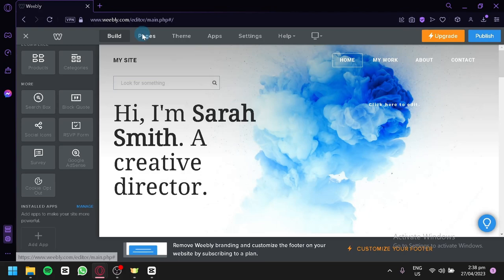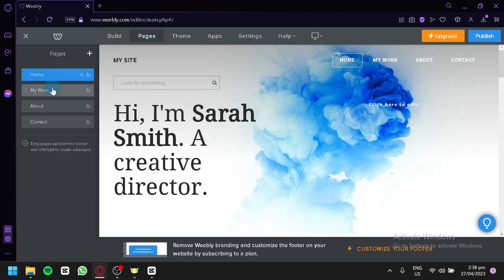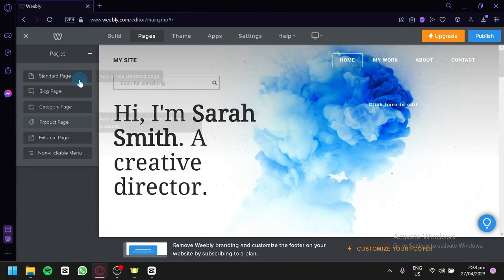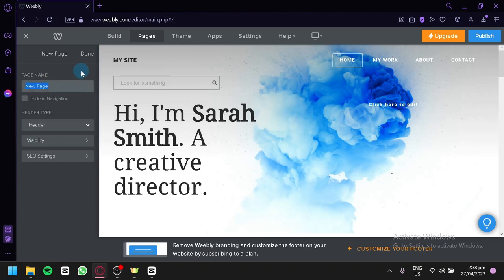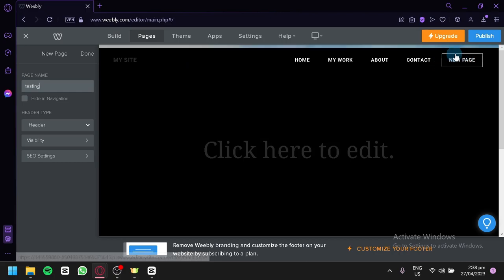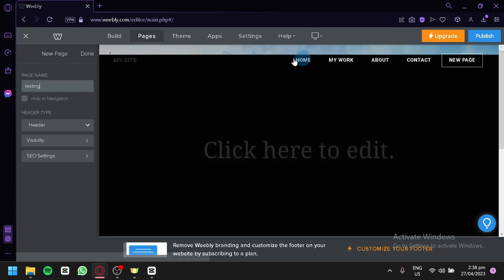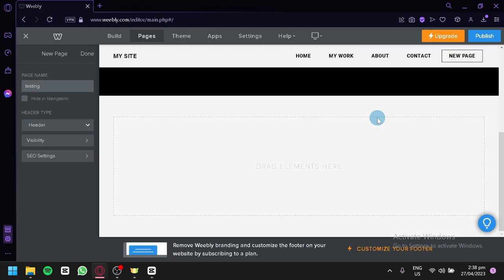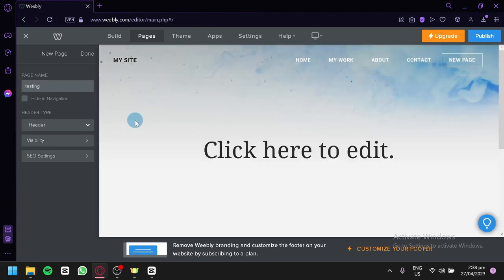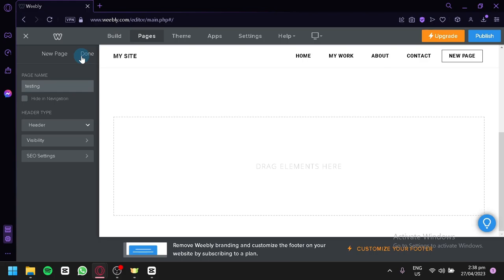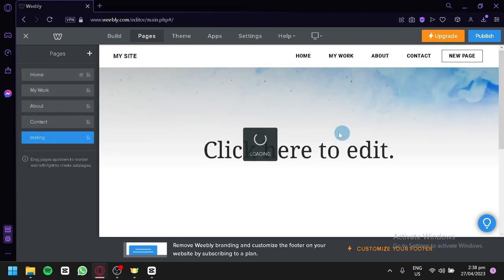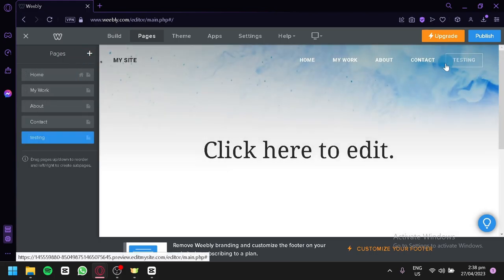You can also click on Pages at the top to see all the different pages available — such as Work, About, and Contact. You can add more pages and they'll automatically be added to your navigation bar. For example, we're going to add a standard page called 'Testing.' As you can see, it now appears as a new page, and after clicking Done, it shows up in our navigation bar.